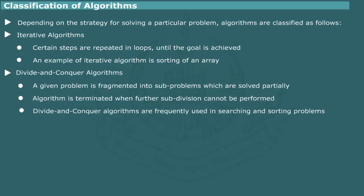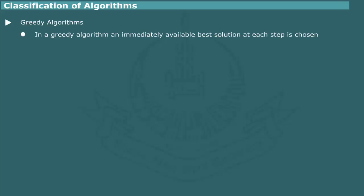The divide and conquer algorithms are frequently used for searching and sorting problems. The greedy algorithms work on the principle that an immediately available best solution at each step must be chosen without worrying about its effect on subsequent steps.